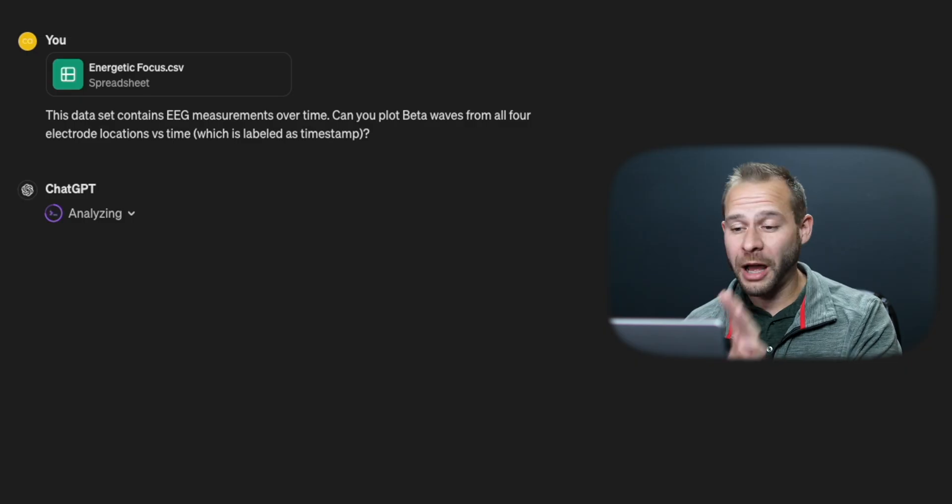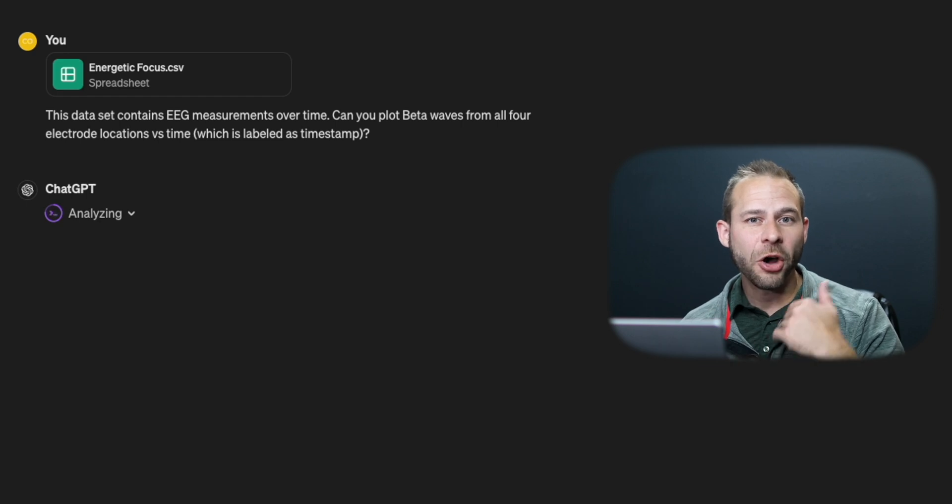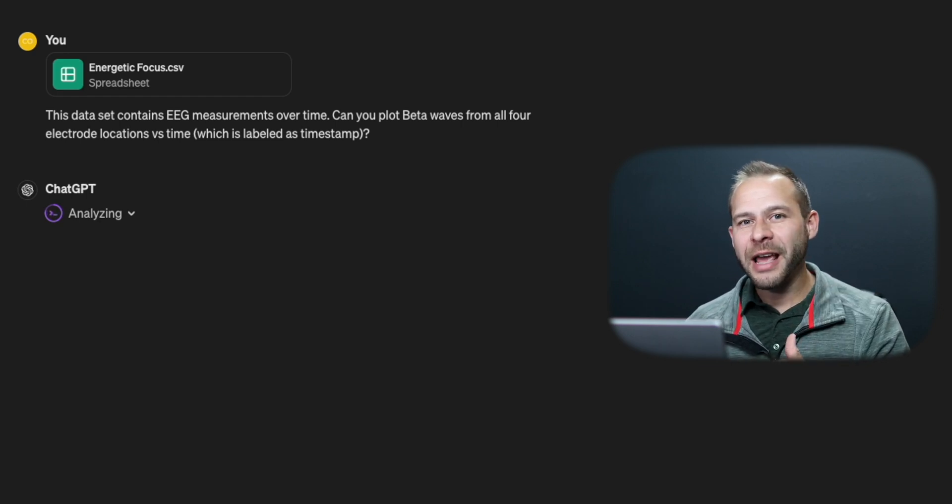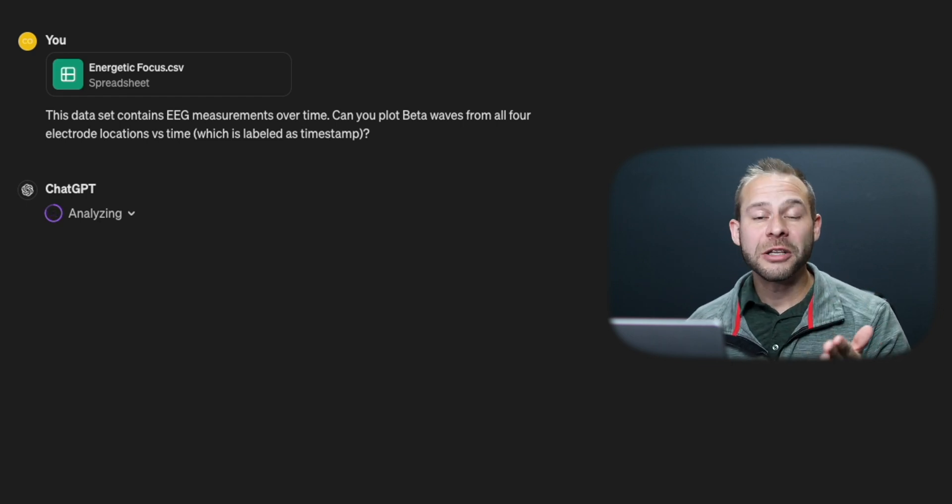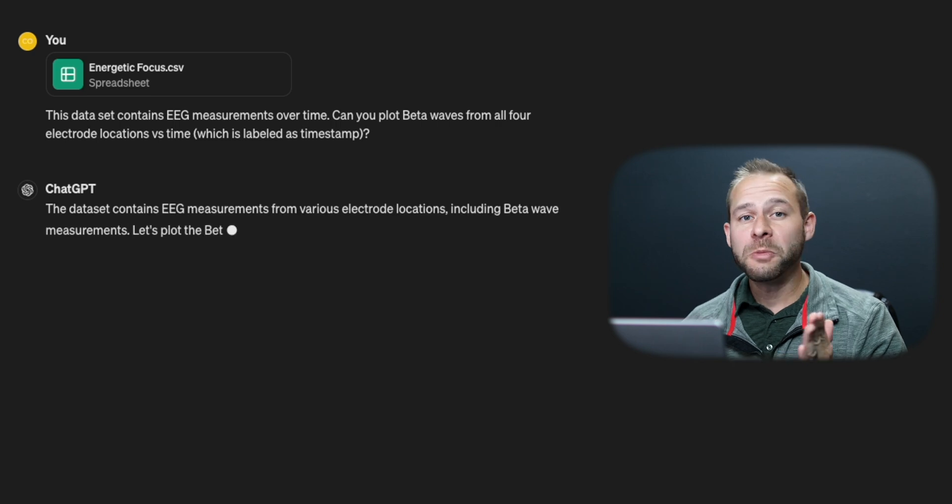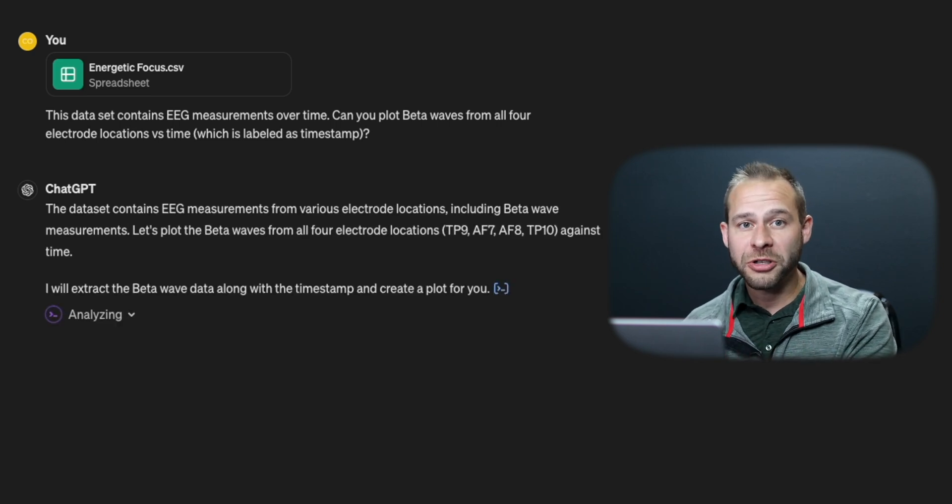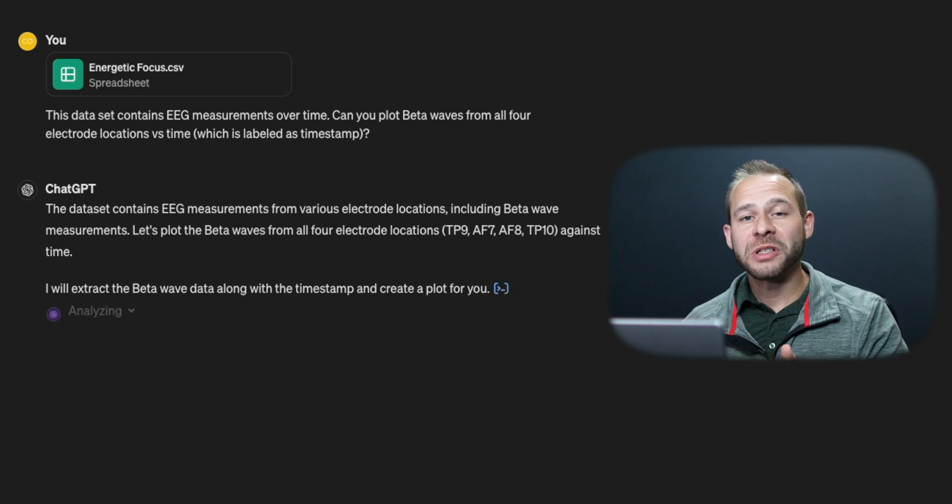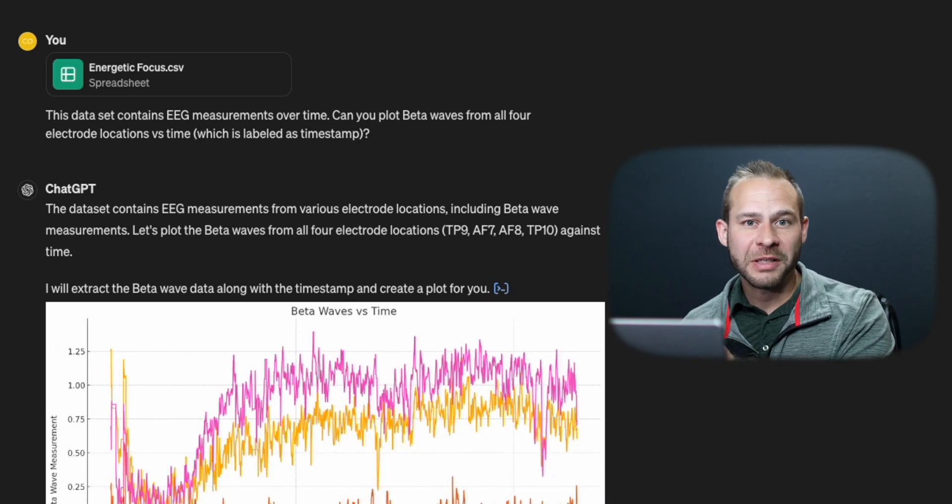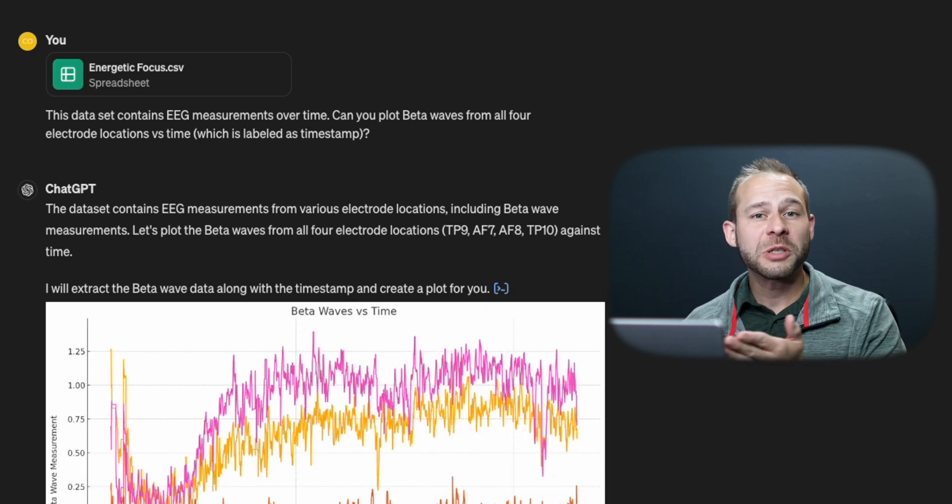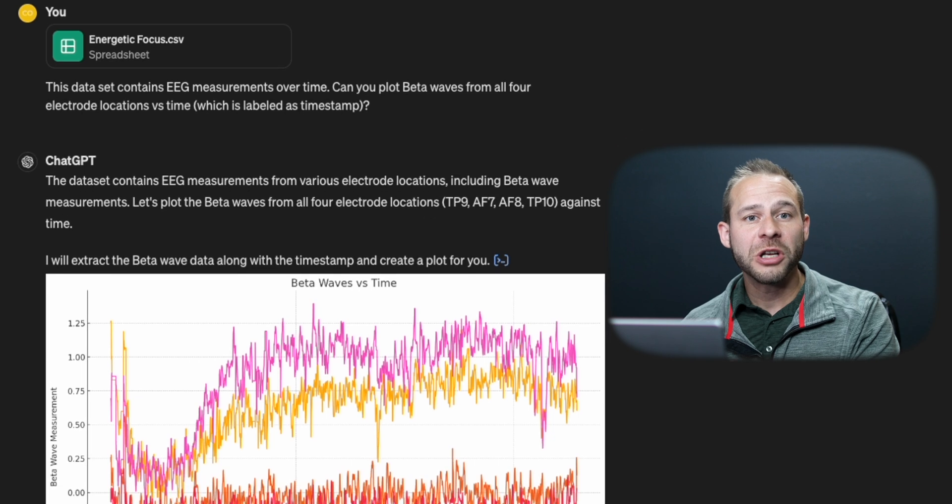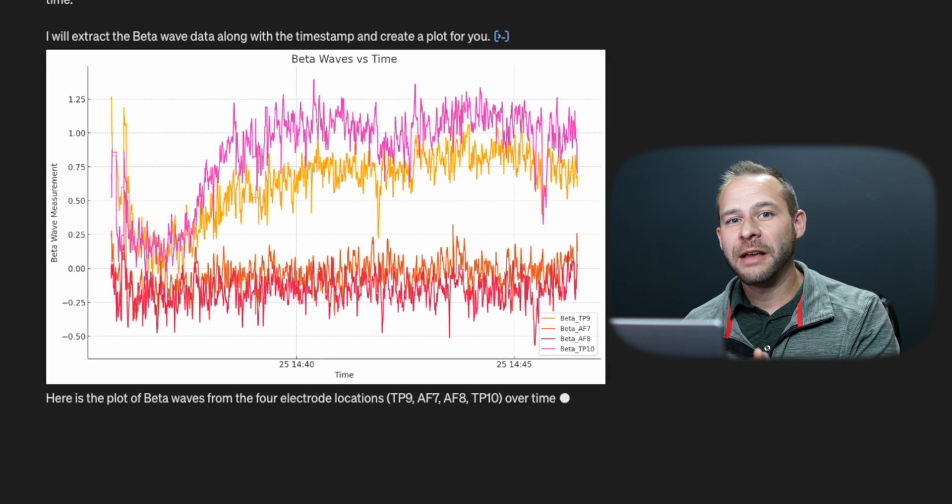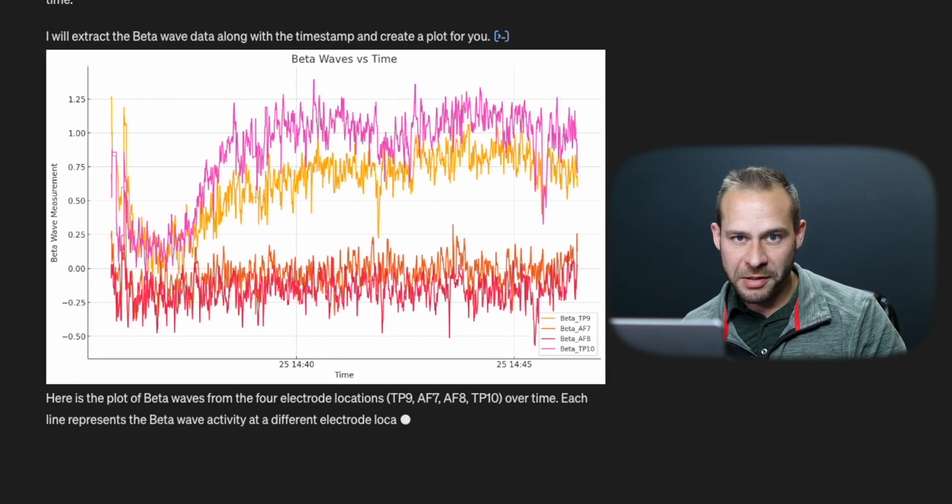this data set contains EEG measurements over time. Can you plot beta waves from all four electrode locations versus time, which is labeled as timestamp in the CSV file. That way you get your specific information in one command prompt and save on the context window and data tokens.